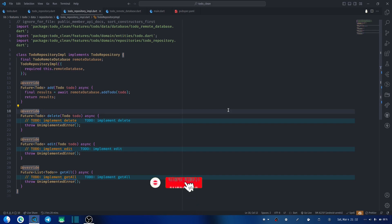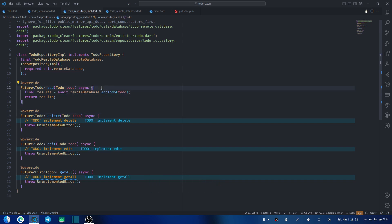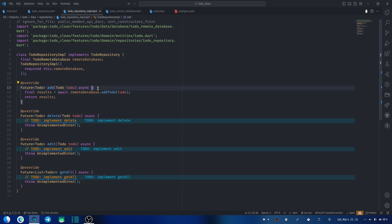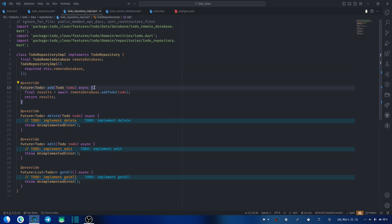Hello and welcome back to the channel. In the previous video in our clean architecture series, we worked on our remote database and our to-do repository implementation. In this video, I promised to teach you how to handle errors in a clean architecture project. What we often do is handle our errors in our implementation, so we always get an output which can be either a failure or the actual result.